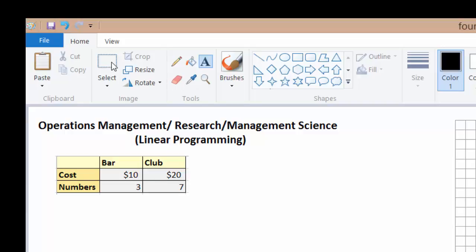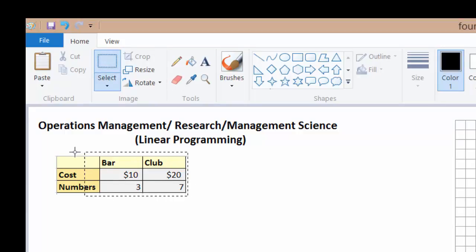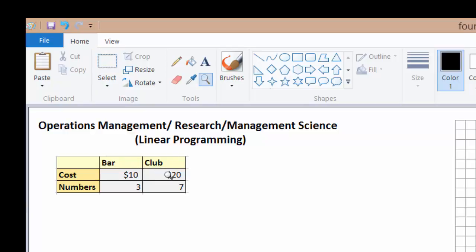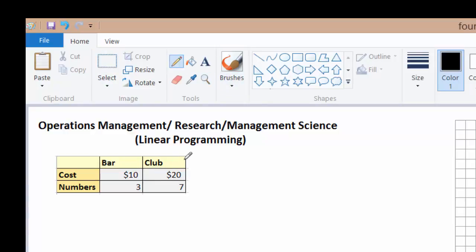Here's a fun problem that I came up with. Let's say every time you go to the bar, you spend $10, and every time you go to the club, you spend $20. And every time you go to the bar, you get three numbers from girls. And every time you go to the club, you get about seven numbers.